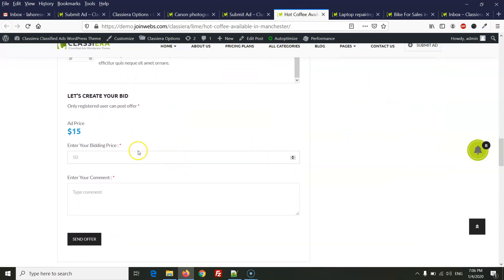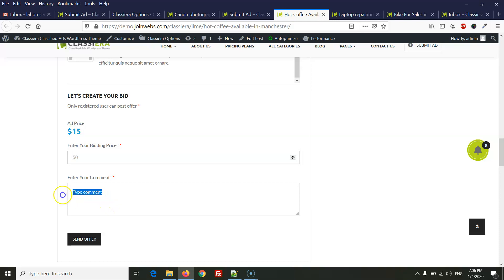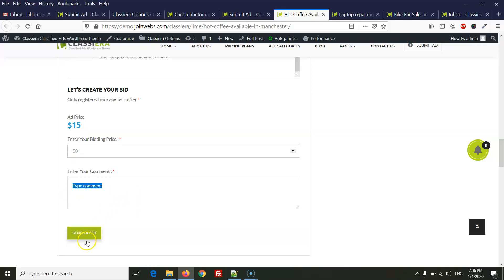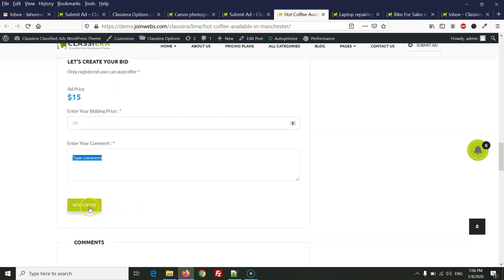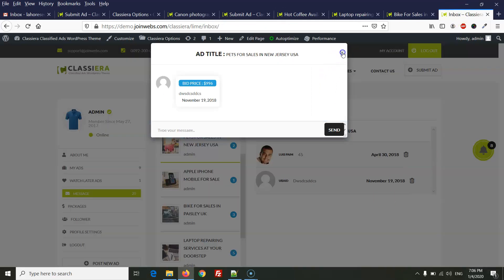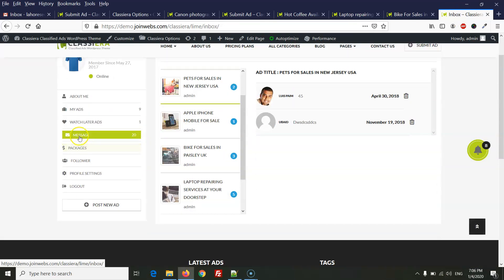When the user allows this option, on the single ad page there will be an option to post a bid with an offer price. The user can type any comment and click send offer. When the user clicks send offer, a notification via email will be sent to the ad author that they have received a bid on their ad.